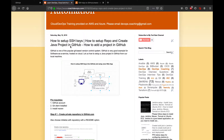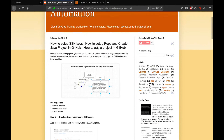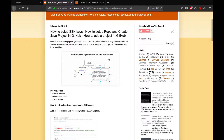Welcome back folks. What we are going to learn today is how to set up SSH keys into GitHub and how to set up a project locally and then push that project — which is actually a Java project — into GitHub. I have all the steps documented on my website coachdevops.com.